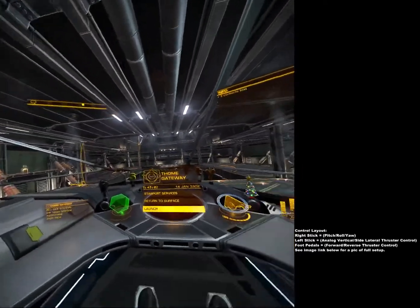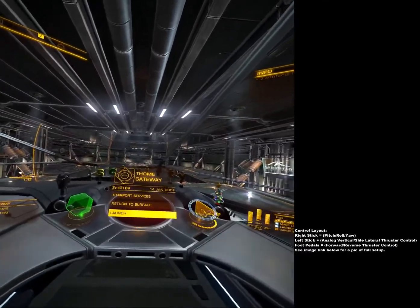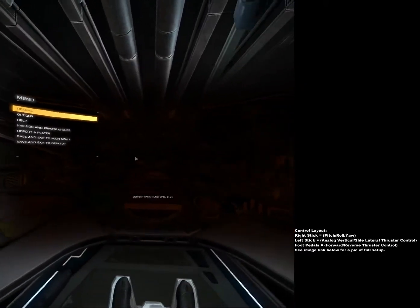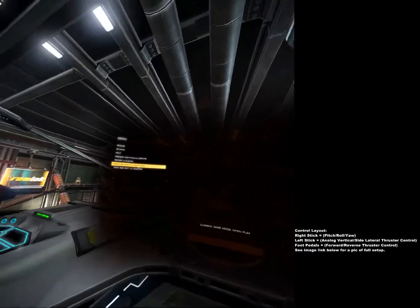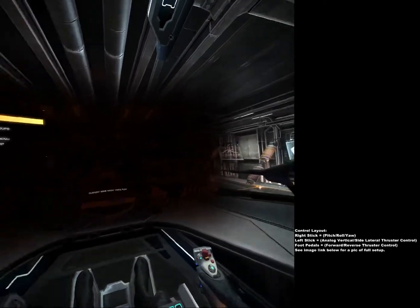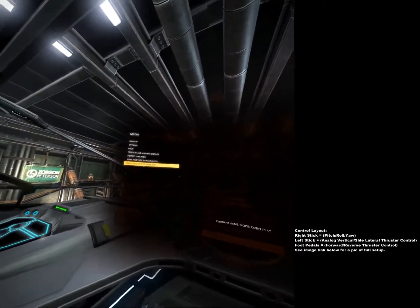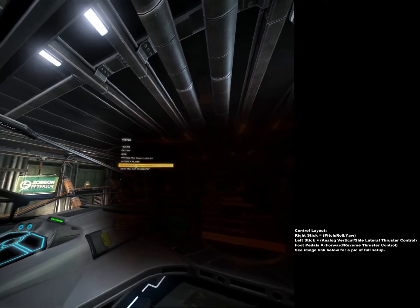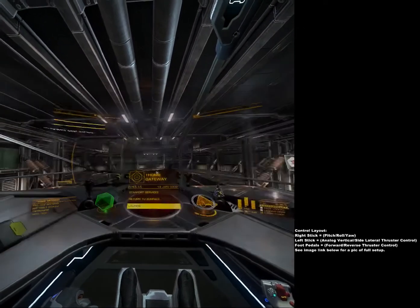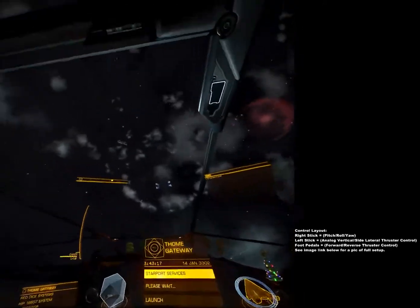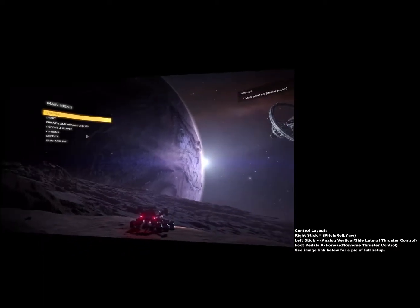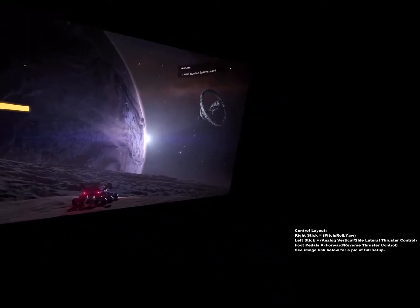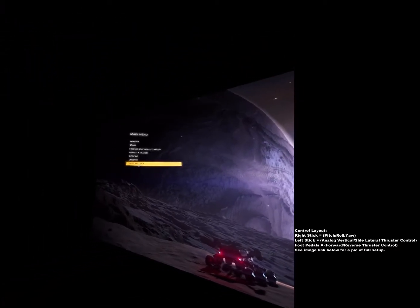And then in the middle of the game, hit escape or whatever button you have bound for menu. And there's your menu again. It's fully VR. And that's it.